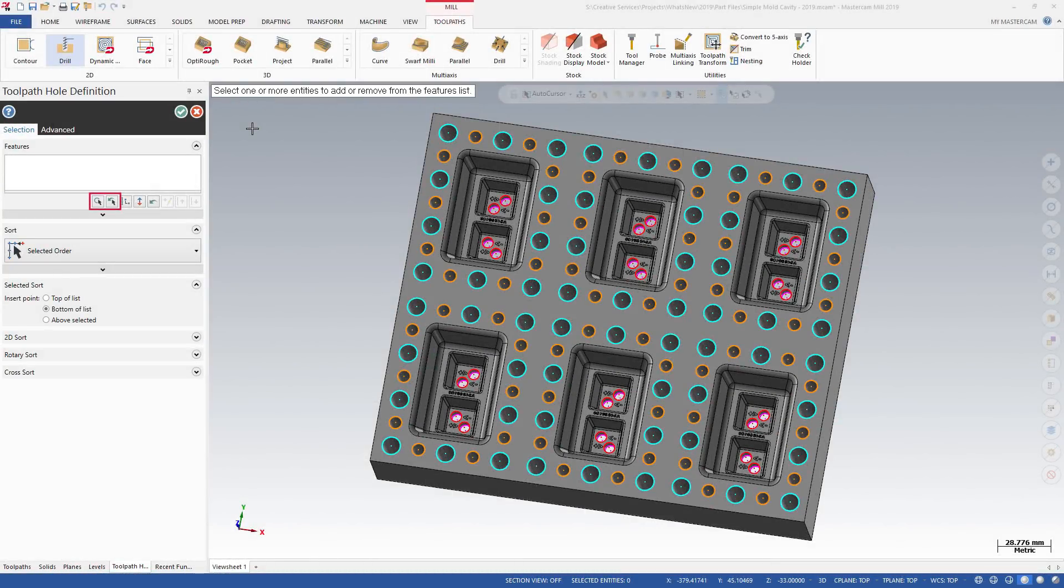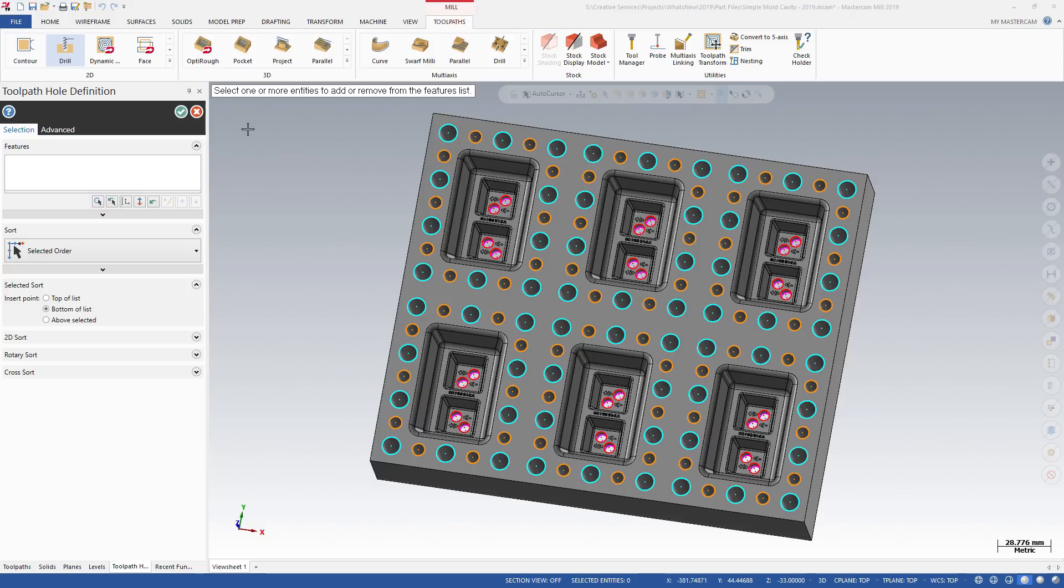The options below the Features list allow you to select points differently, such as by using Mask on Arc or copy previous points. You can also move features up and down in the list.